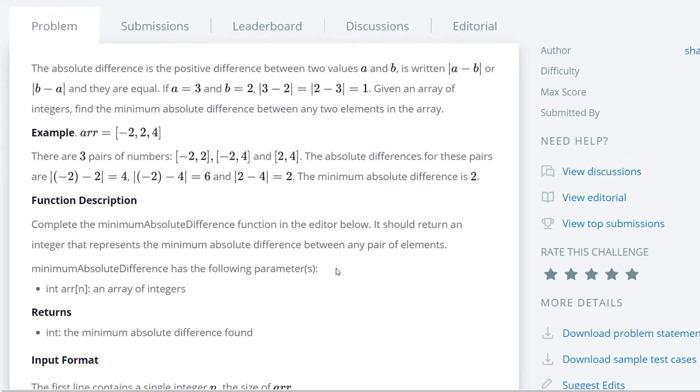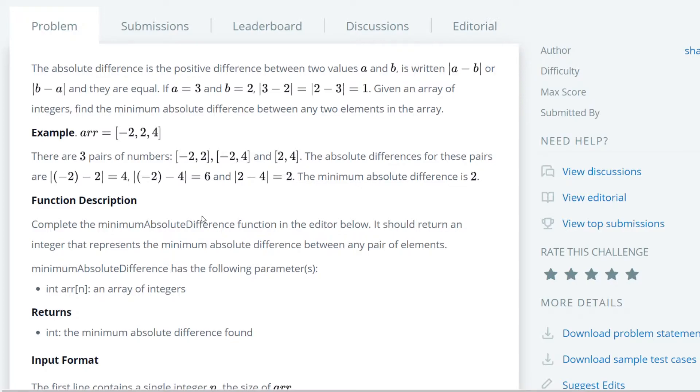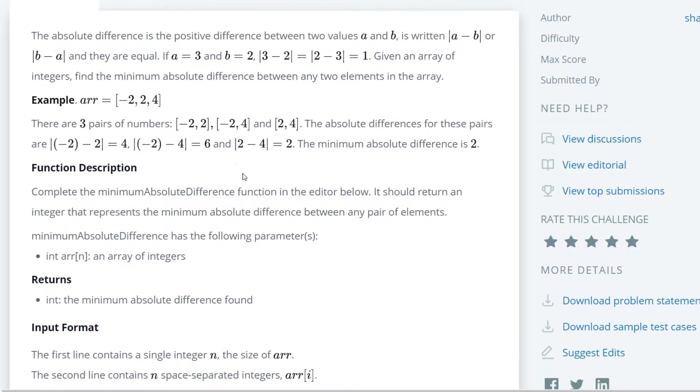We are going to sort the array, and then we just have to compare the elements that are immediately next to each other as they are the closest elements. Then we can iterate through the array a single time, making it n plus n log n time, which is much, much faster than n squared time.